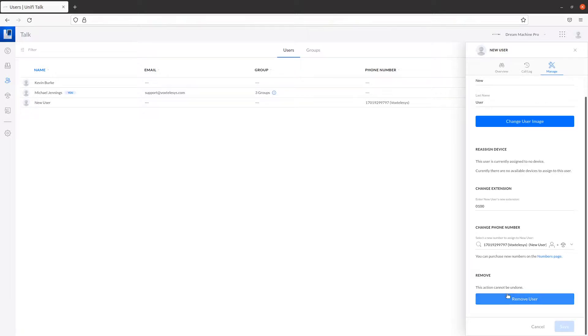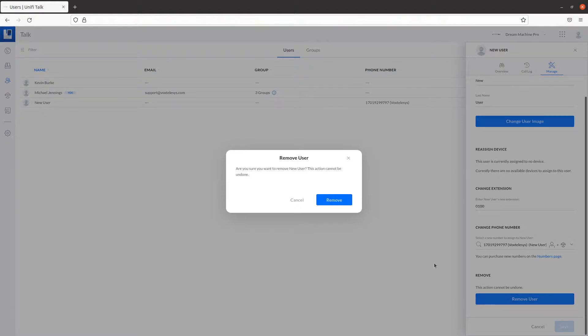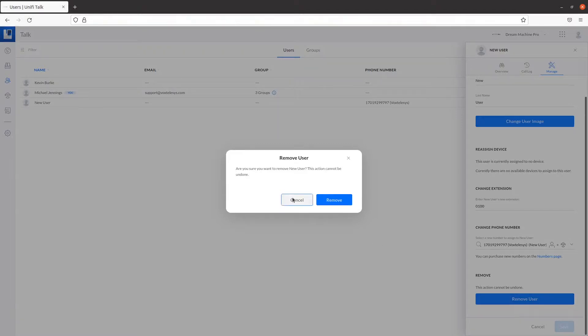If need be, you could also remove the user from here. However, this action cannot be undone, so be cautious when doing so.